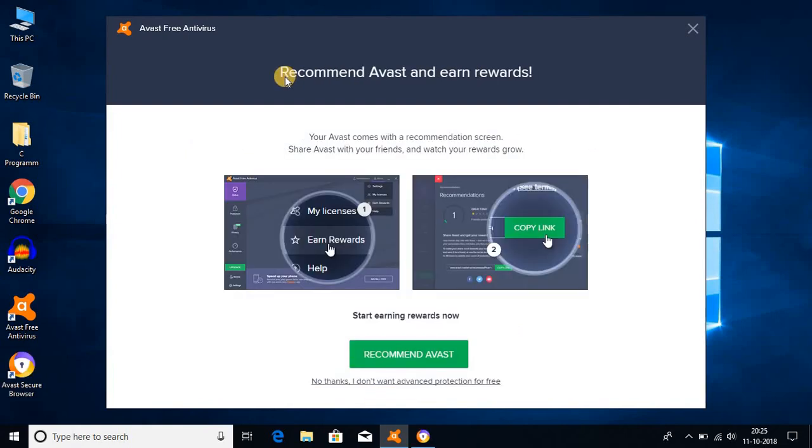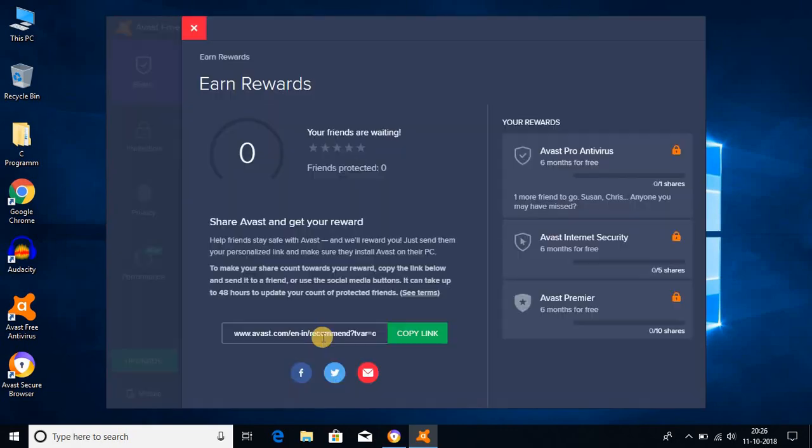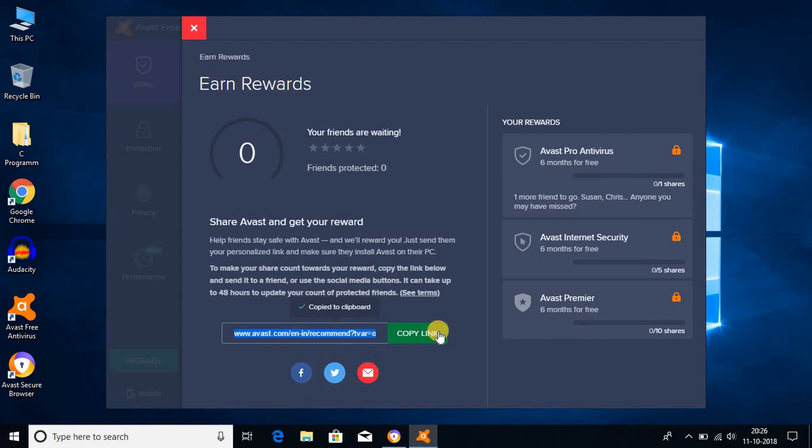Here we get recommend Avast and earn rewards. If you want to recommend Avast antivirus software to your friend, then you can earn some rewards. Let me show you how you can earn some rewards. For that, just click on recommend Avast. Here you get the link. Just copy this link and send it to your friend and tell them to install Avast with the help of this link. If they install Avast antivirus with the help of your link, then you will earn some rewards.